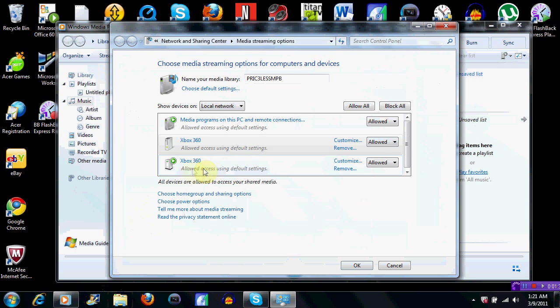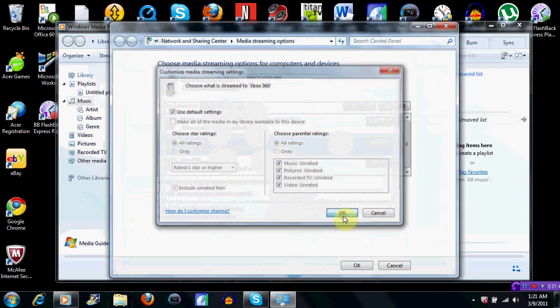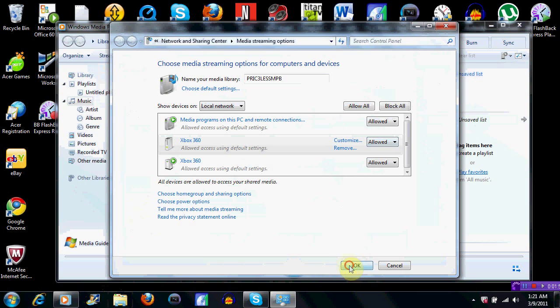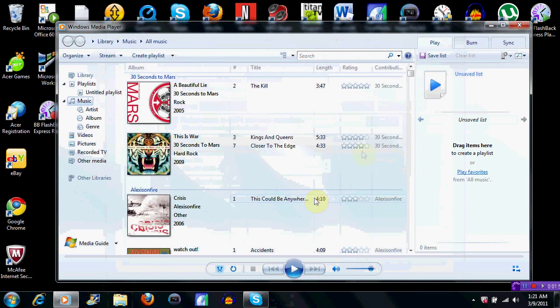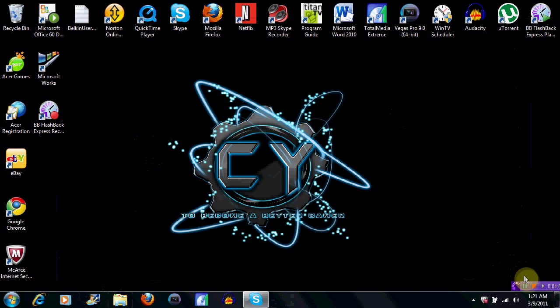This is actually my brother's Xbox right here, and I guess you can customize what you want able to be streamed, but that doesn't matter, I'm allowing everything. So, that's allowed now, instead of blocked. And, I will go back to my Xbox and show you what it looks like now.